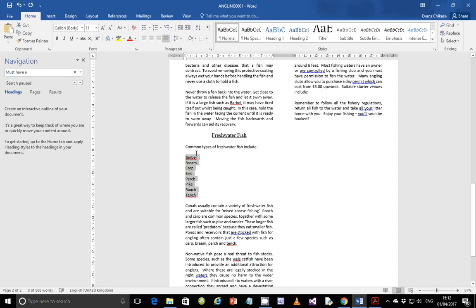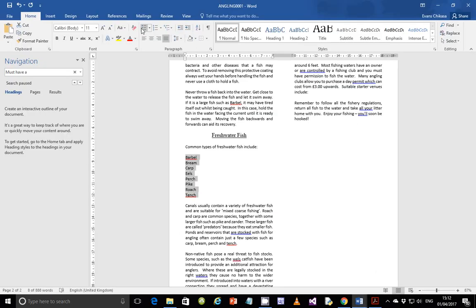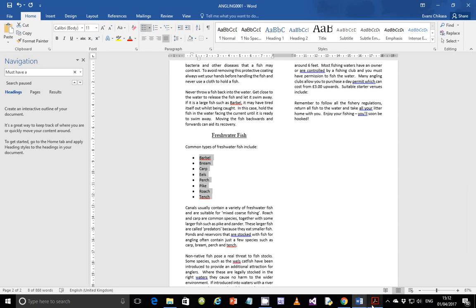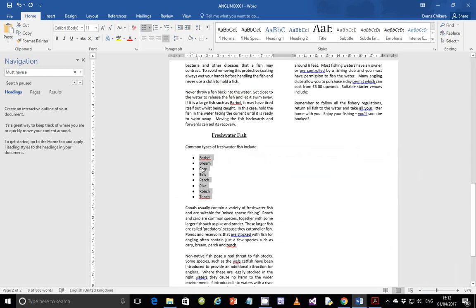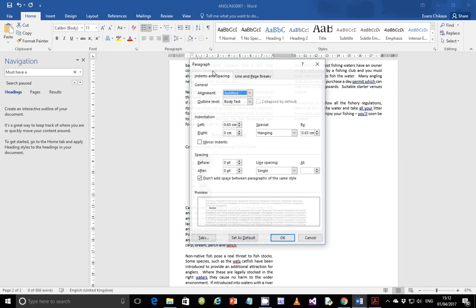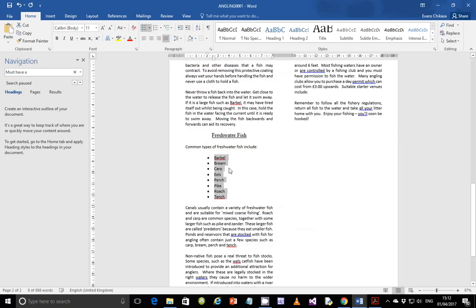Step 25: apply bullet points to the list. Select any bullet style — square, flat, or round — as long as they are bullet points. Step 26: format the list so that the bullet points are positioned two centimeters from the left margin. Select the bulleted list, go to Paragraph, and under Indentation set it to two centimeters. Verify it shows two centimeters and click OK. The list is now indented two centimeters from the left margin.